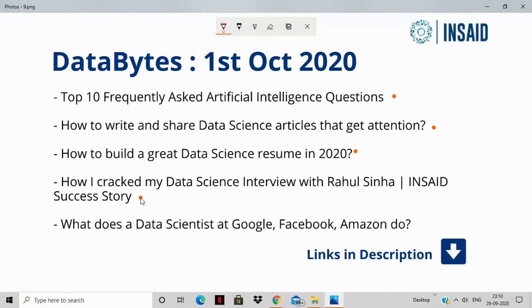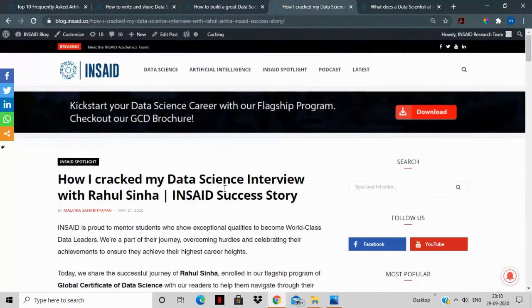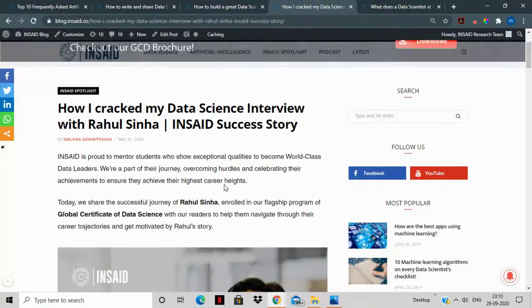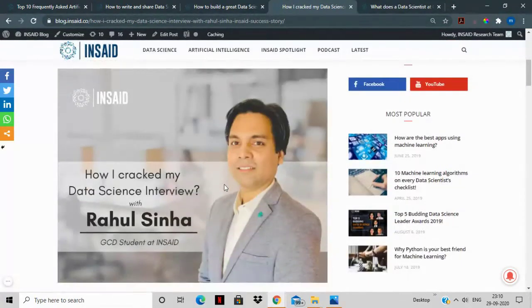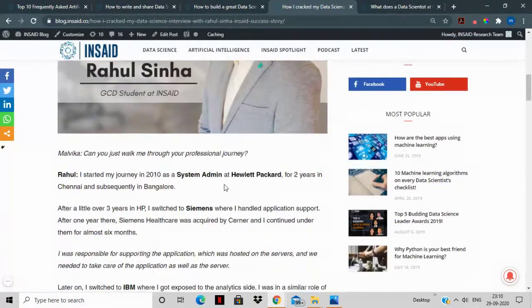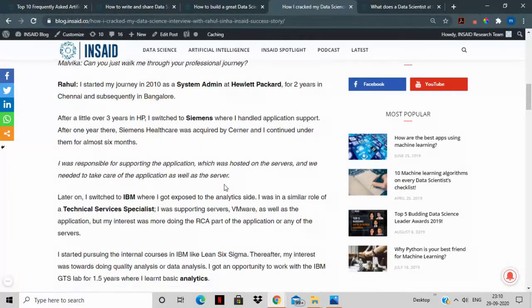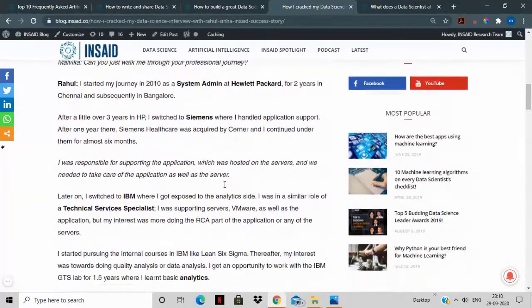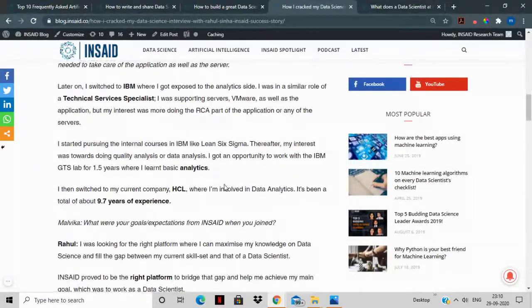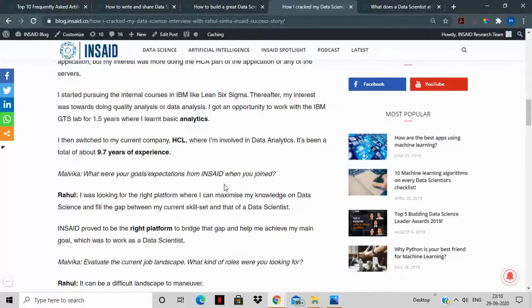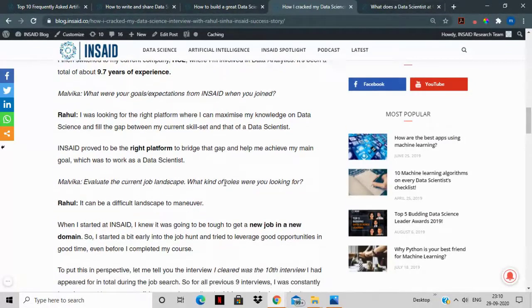The success story that we have this week for you is of Rahul Sinha and he discusses how he cracked his data science interview during the pandemic or during the COVID times. This is an important read because you'll understand that Rahul was involved in data analysis and he has now moved to a pure data science job.